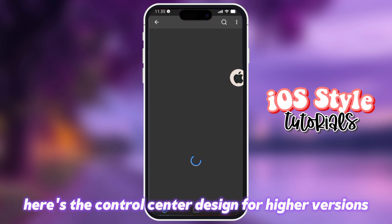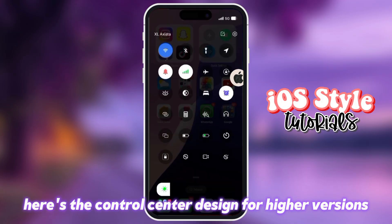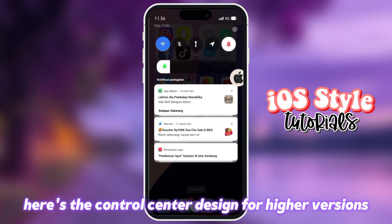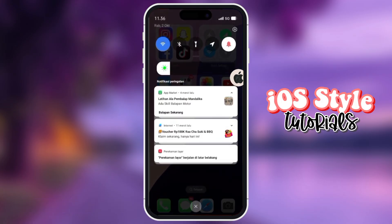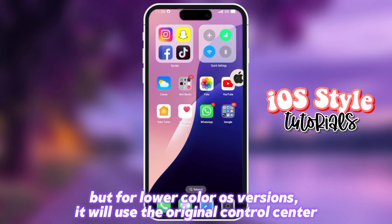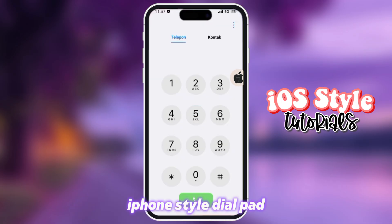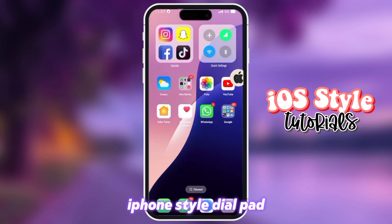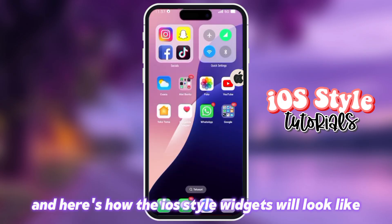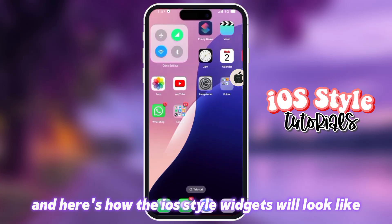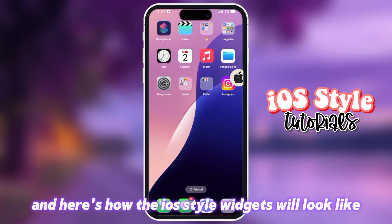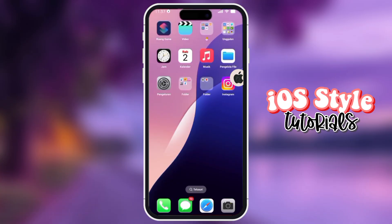Here's the control center design for higher versions. But for lower or colorless versions, it will use the original control center. Also featured is an iPhone-style dial pad.